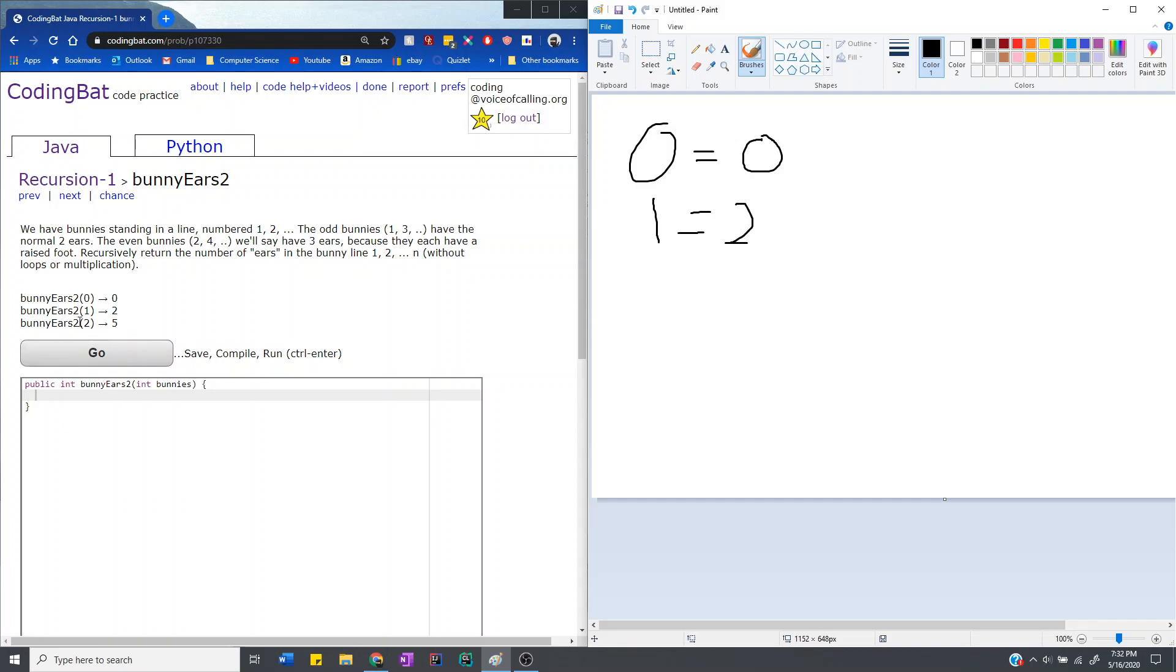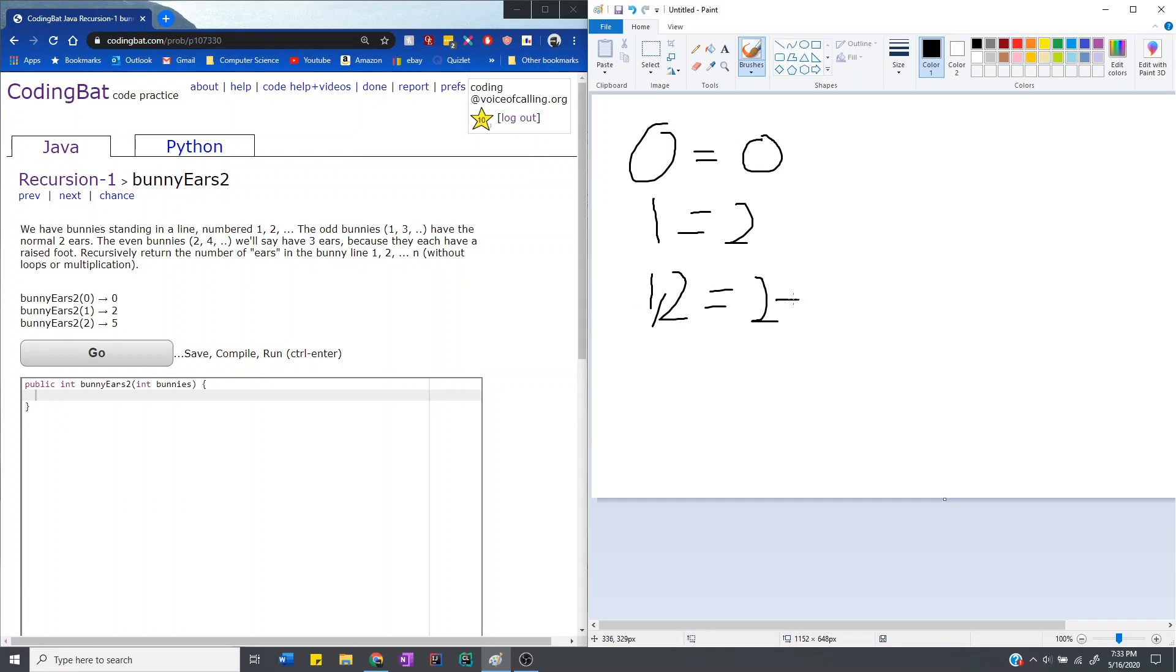Okay, so when bunnies equals 2, then it means 1 and 2 because it's 1 all the way to that number, which is 2. So 1 is 2, and then because 1 has 2 ears, and then 2 because it's an even bunny, it has 3 ears. So it has 5.